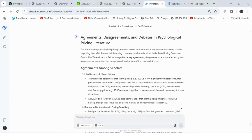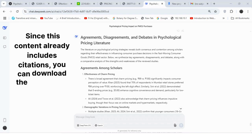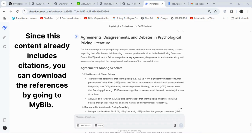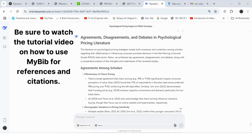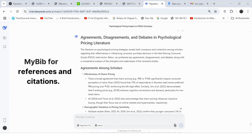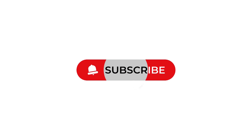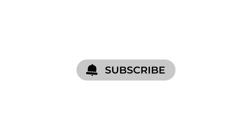We have now completed the literature review using DeepSeek. Since this content already includes citations, you can download the references by going to MyBib. Be sure to watch the tutorial video on how to use MyBib for references and citations. Lastly, don't forget to subscribe to the Research Vault for more helpful videos in the future.